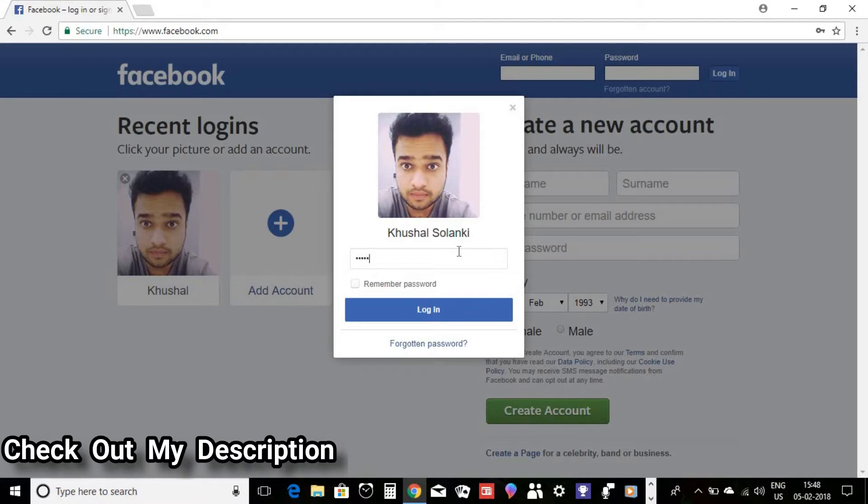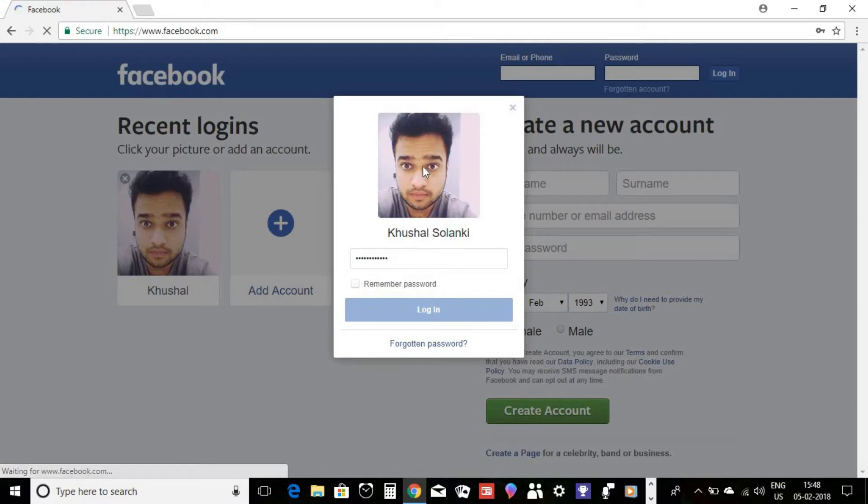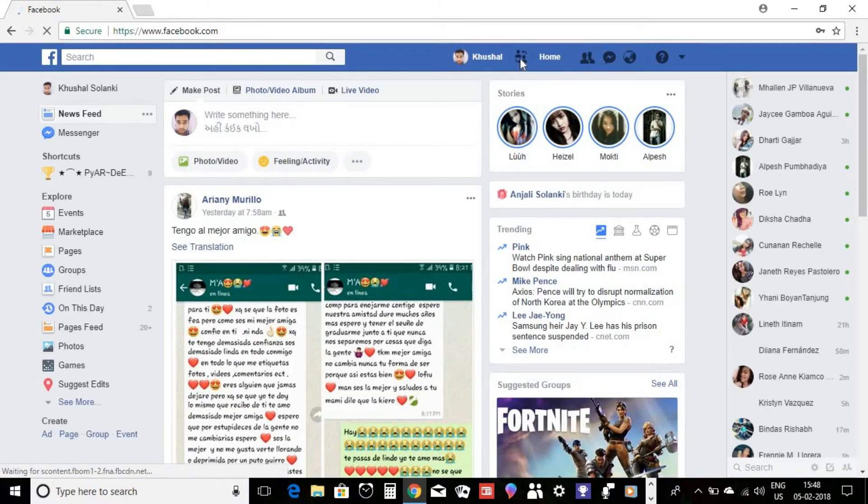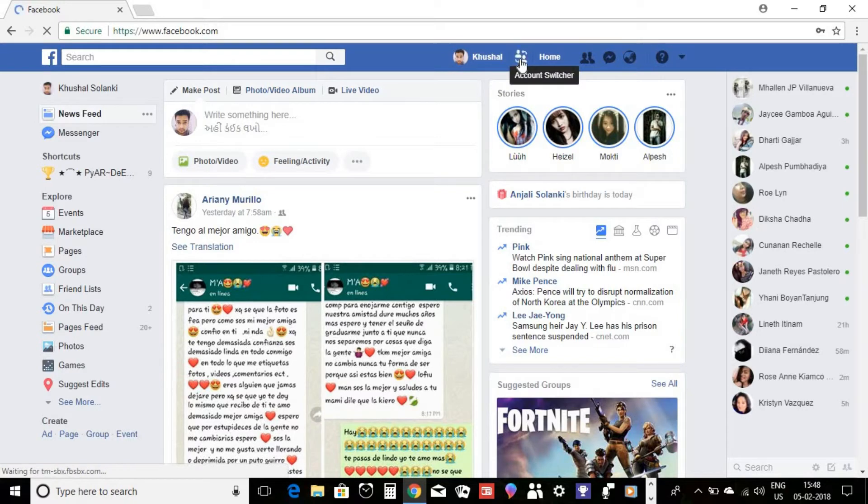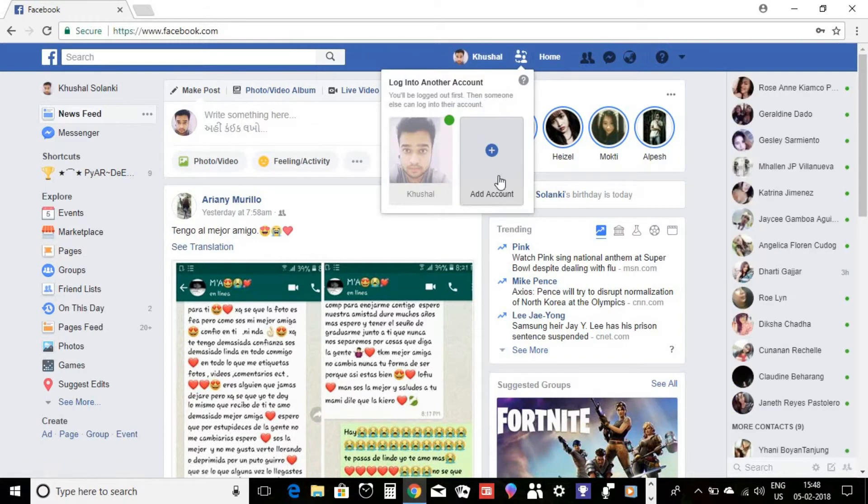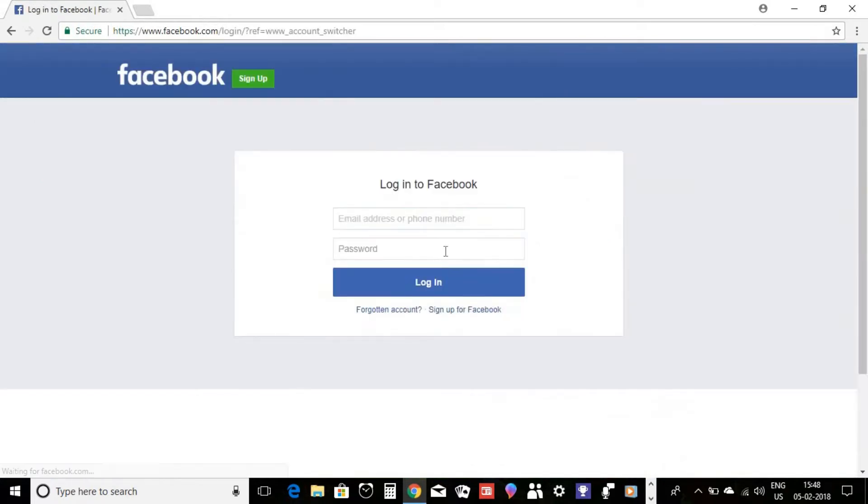For example, I logged in to my Facebook account once again. So now you can check out if I just click over here and simply add account, and once again it will give...